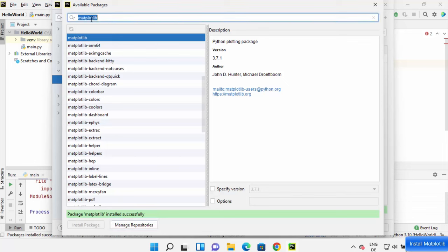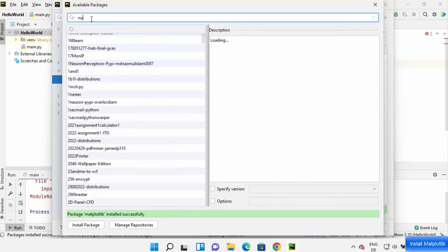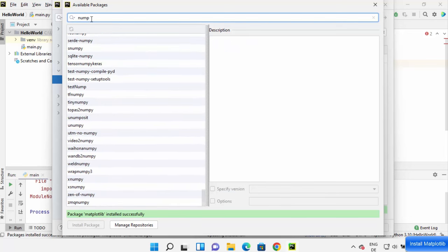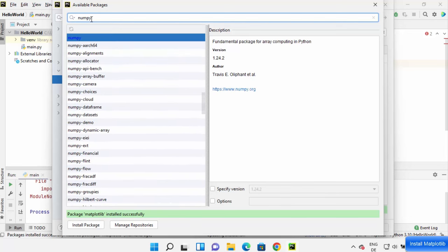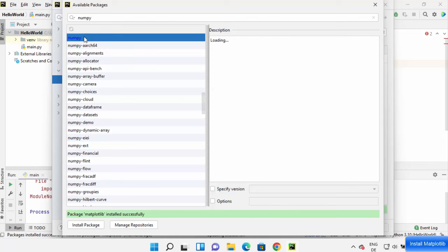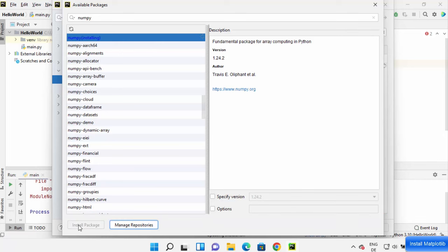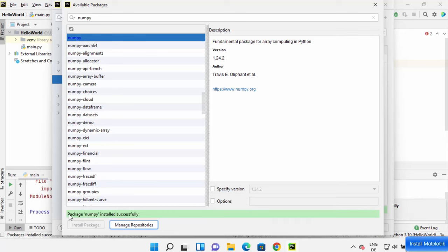Now because I'm also using numpy, I'm going to just write numpy here and then press Enter, and then select numpy from here and install numpy also. So just select numpy and then click on install package and it's going to install numpy. I can see the message package numpy is installed successfully.